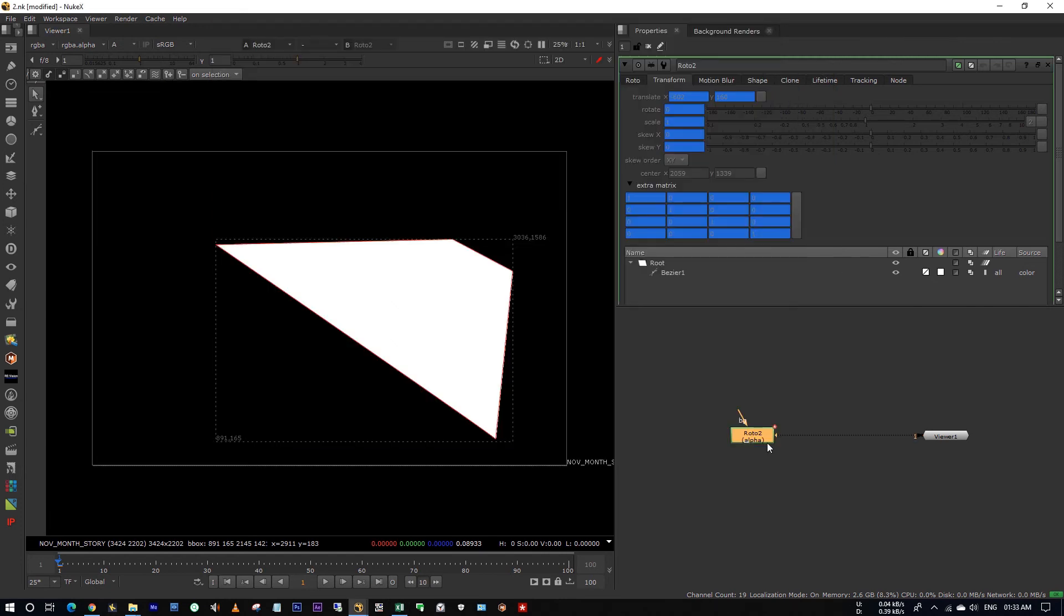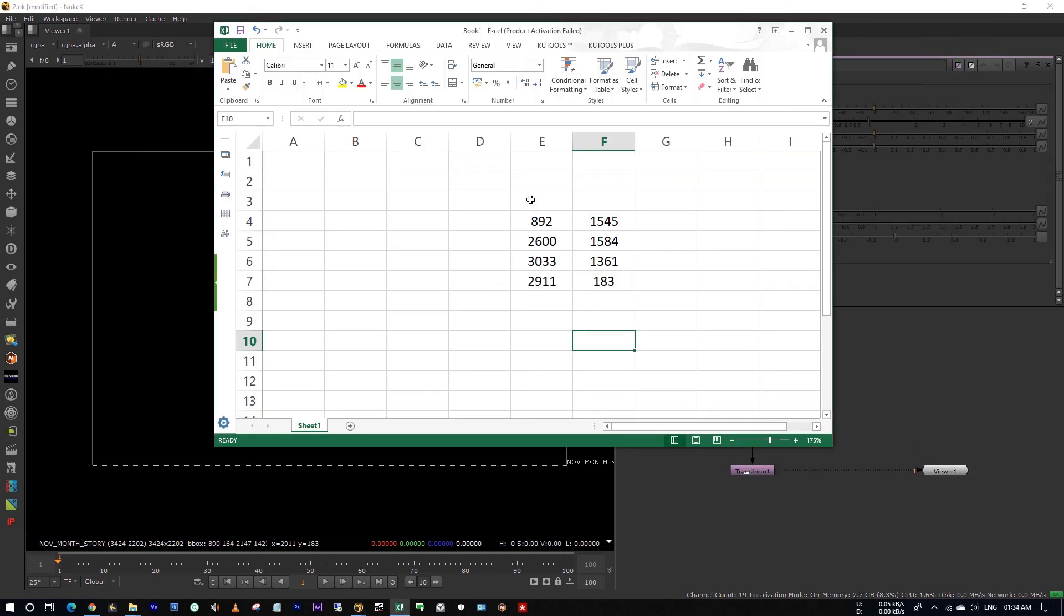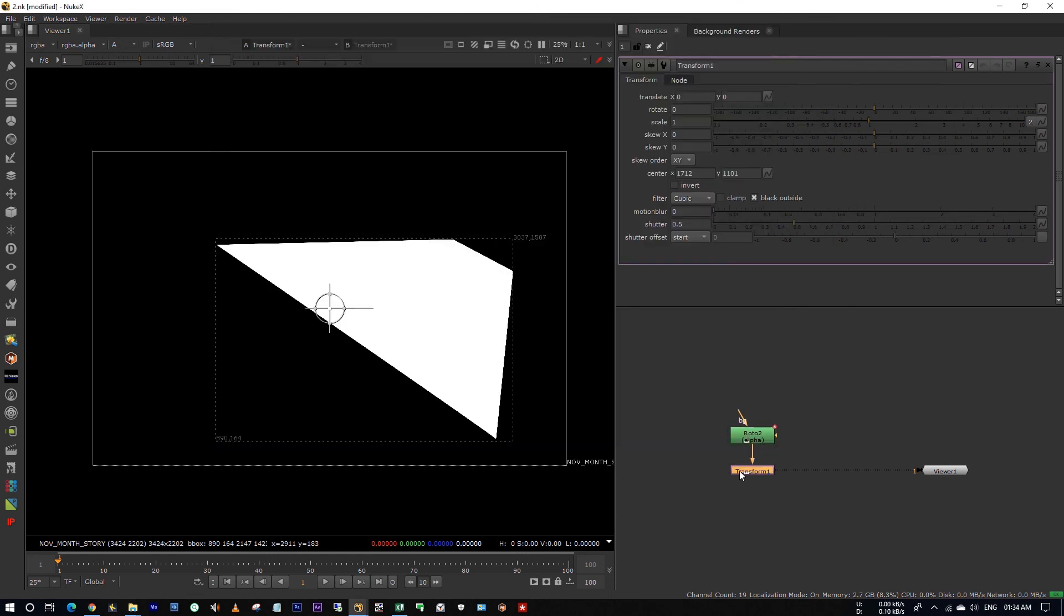So what you have to do is create a transform node. Now we have to find the average of x and y coordinates. See, the average of x coordinates is 2359. Note down this point in the center of transform node, center x point of transform node 2359.